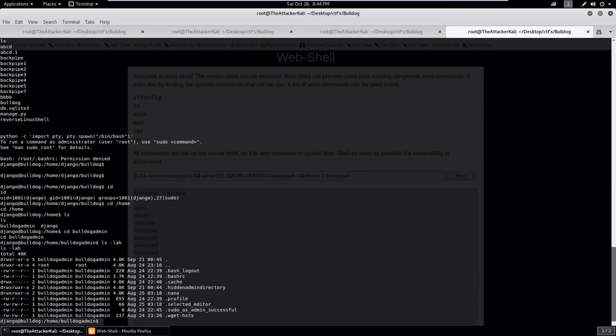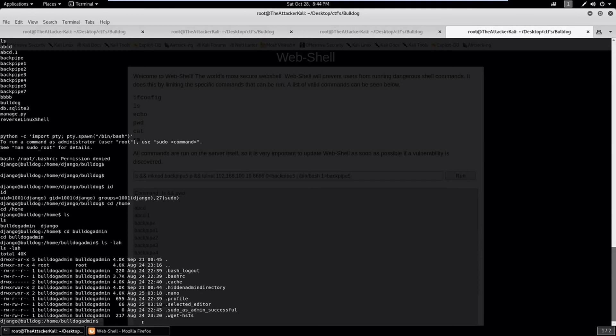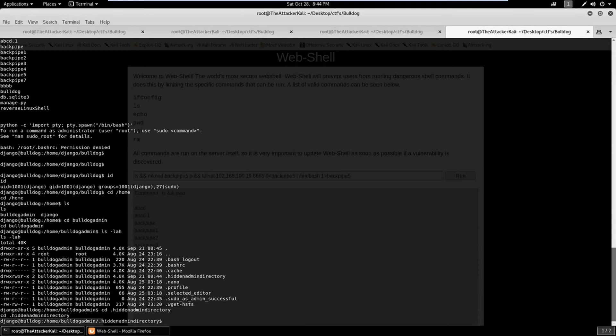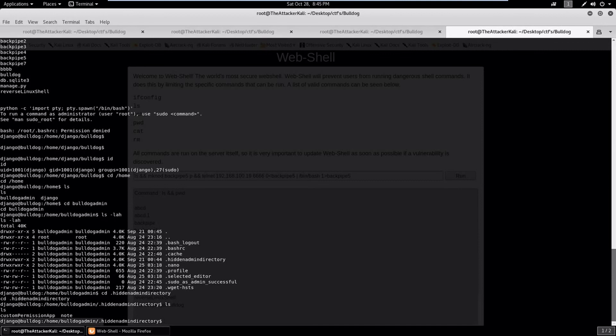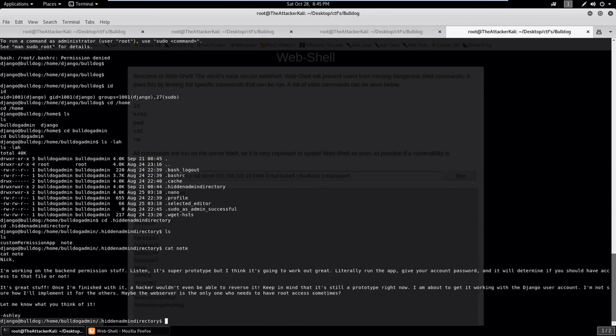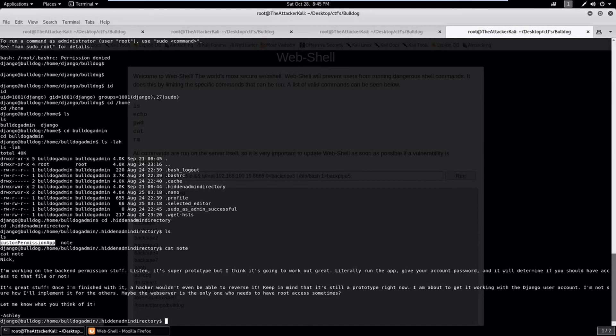Everything seems good and we have got a proper shell. Let's check, we are the django user. Let's check what's there inside. And bulldog admin seems interesting, let's go inside. Let's check what's there inside.